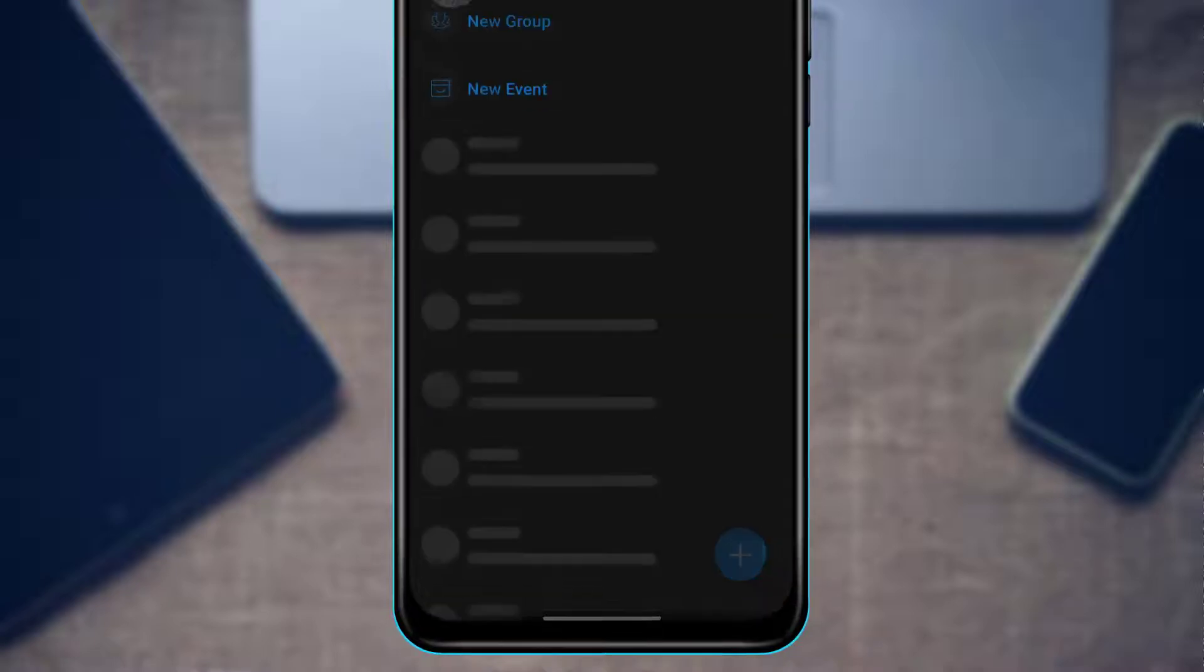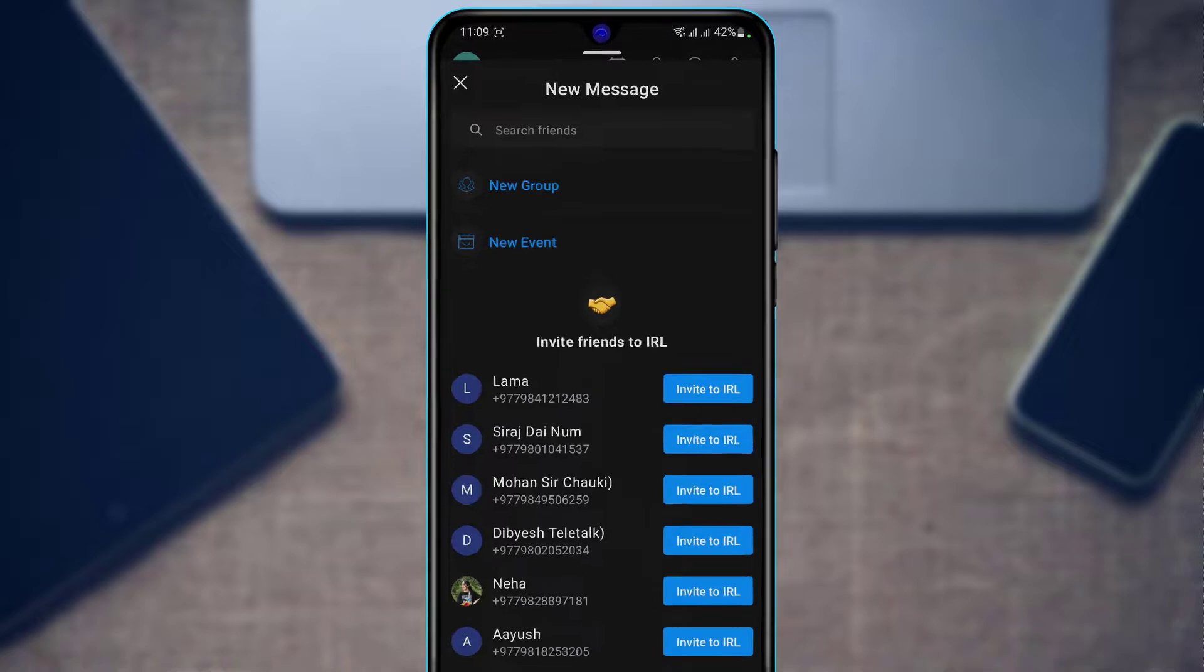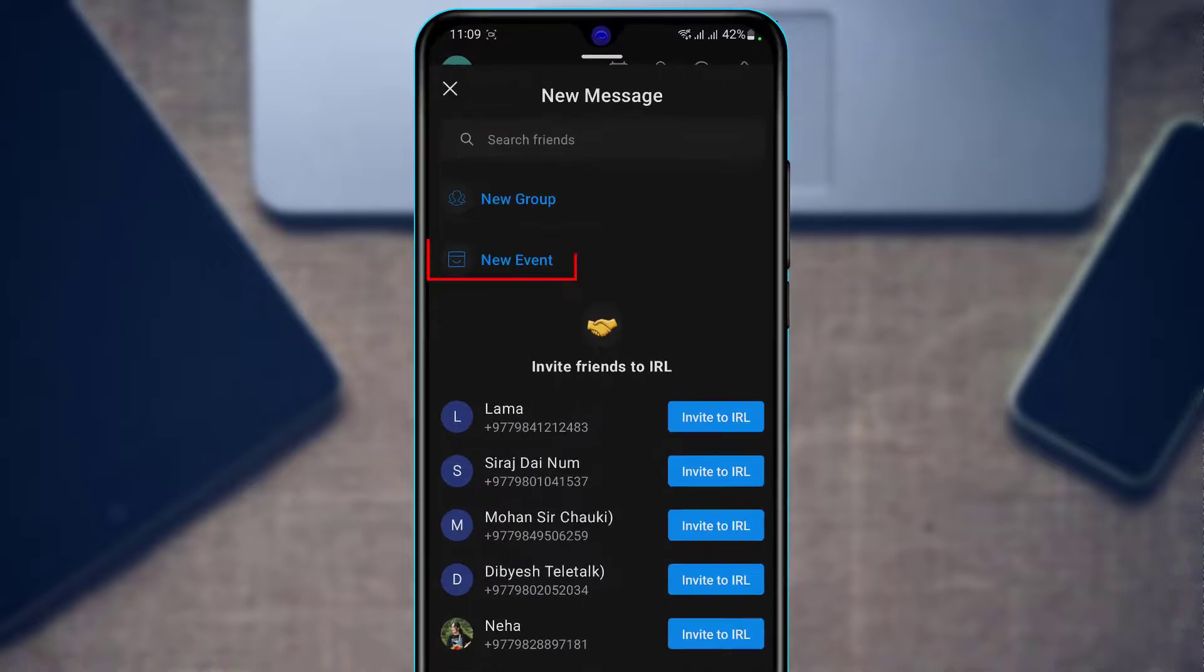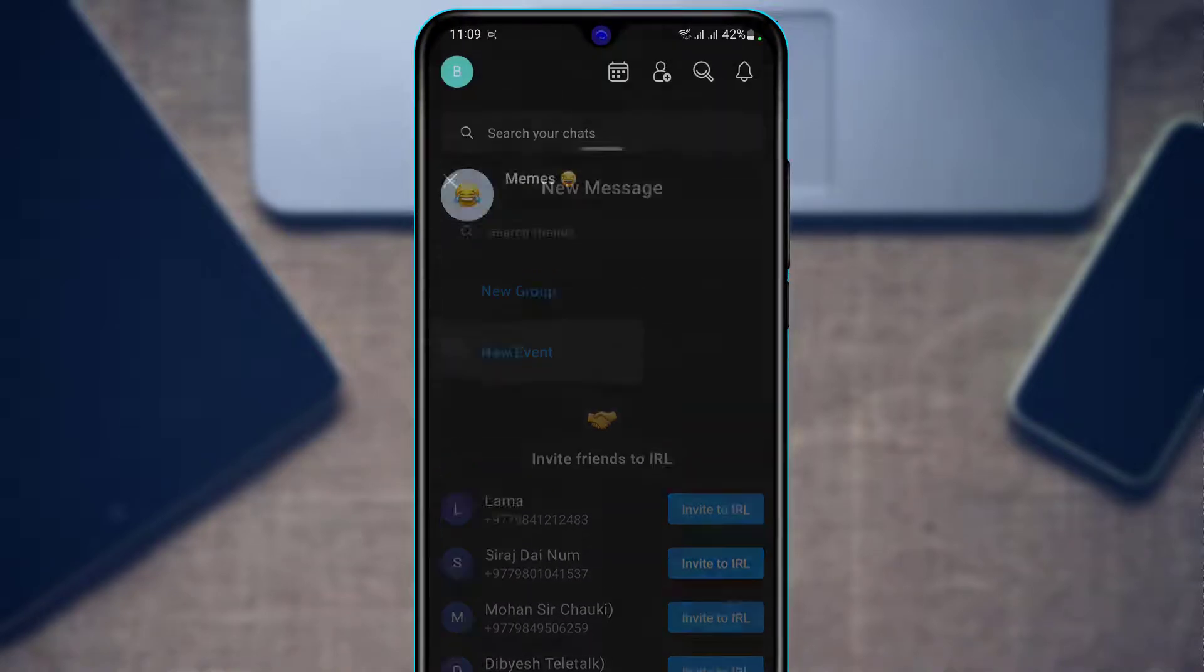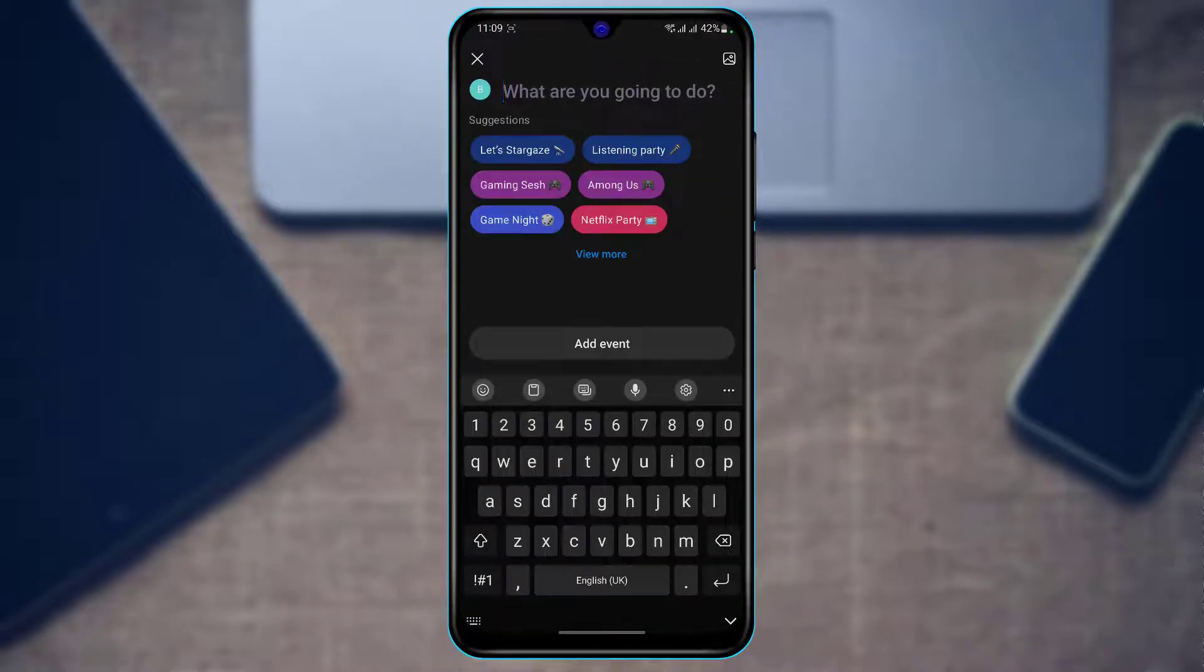Tap on this plus button, and at the top of the list you'll find an option called New Event. Tap on New Event, and it will ask you to enter your event name. You can also choose from suggested options.